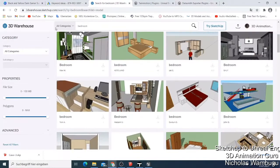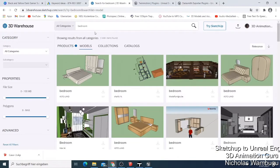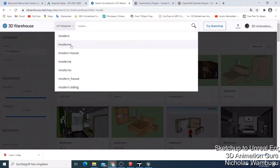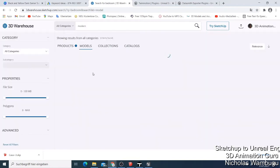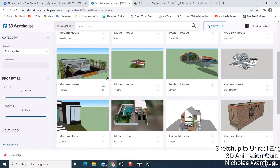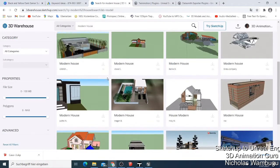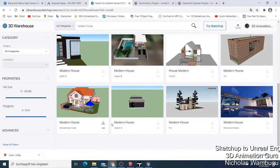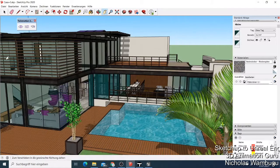Just go to the 3D Warehouse and download the building that you want. Everything here is free and you don't need to pay anything. You can just come and download anything you want. So if you want to import a building from SketchUp to Unreal Engine and use it on your project, here's what you need.